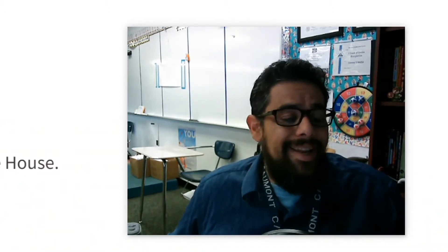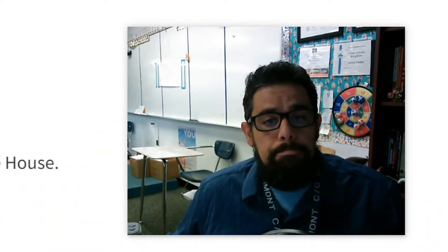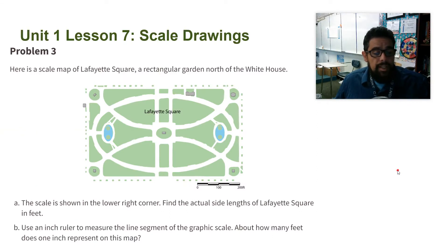Here is a scale map of Lafayette Square, a rectangular garden north of the White House. Part A — the scale is shown in the lower right corner. Find the actual side lengths of Lafayette Square.